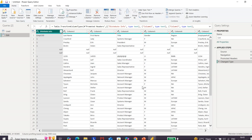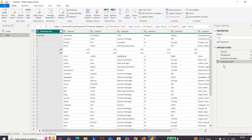This is the Power Query Editor. We already discussed the options available in this window. Here we have the Ribbon or Toolbar. This is the Table Viewer or Data Viewer. This is called the Query Pane. This is the Formula Bar — the M code is shown here. And this is the Applied Steps. This is the Properties component. These are the six main components available in the Power Query Editor.